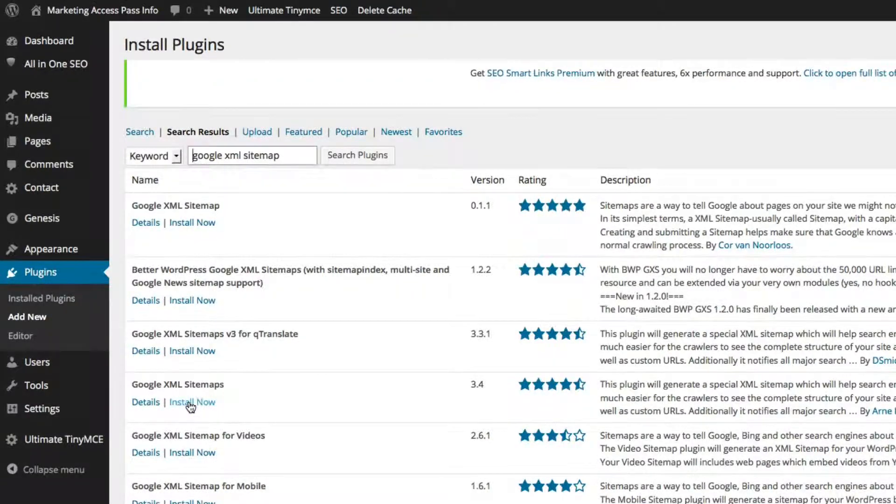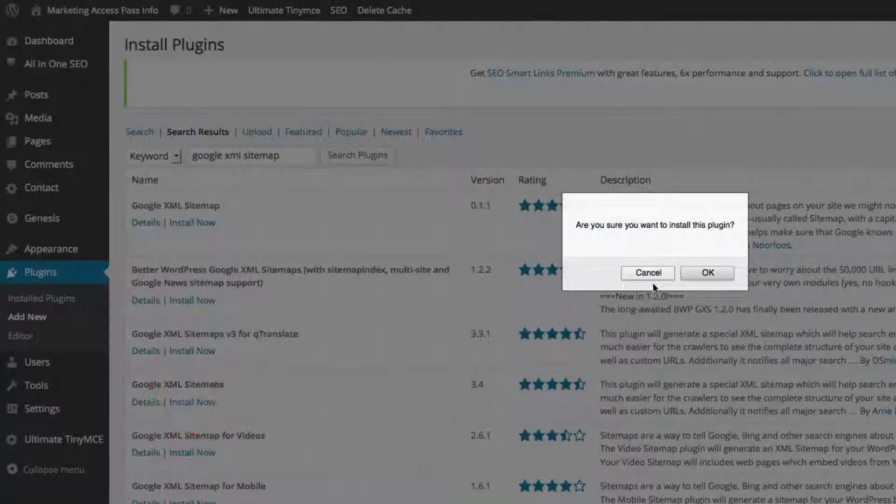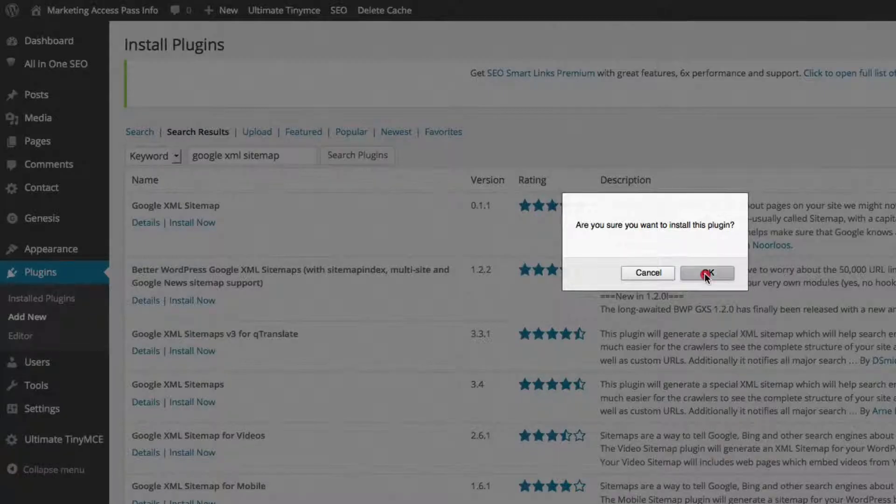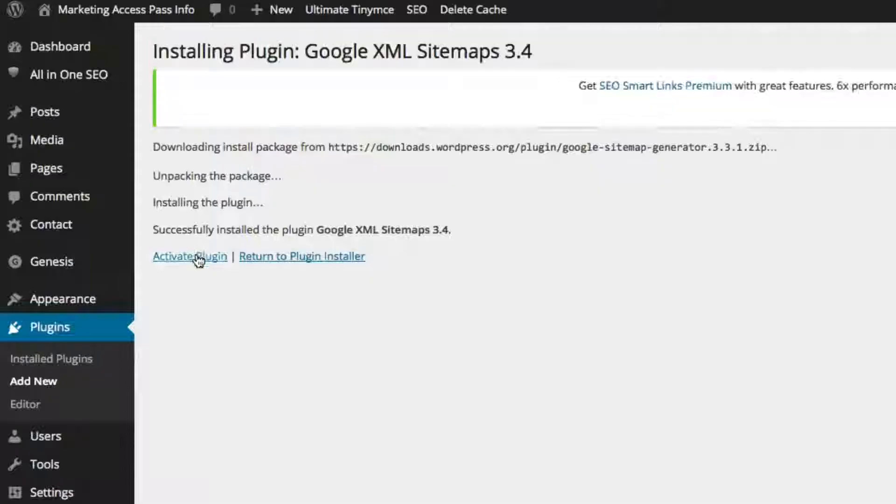You want to click Install Now, click OK, and then click Activate Plugin.